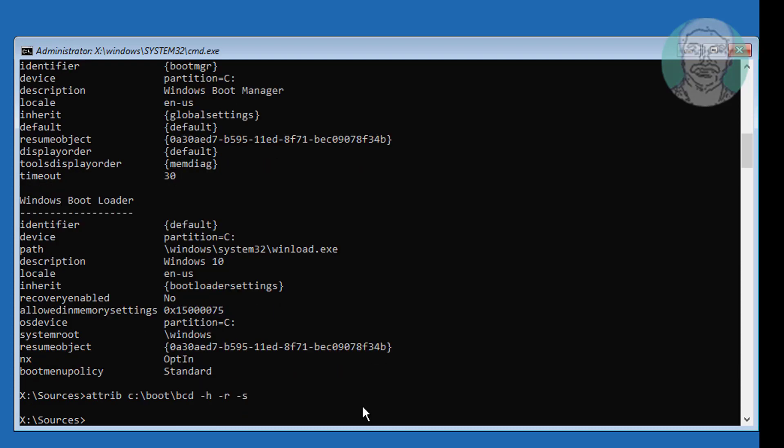Type ren C:\boot\bcd bcd.old to rename the existing BCD file.